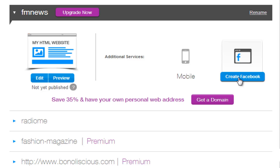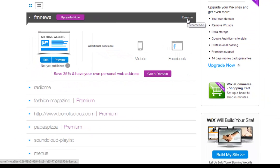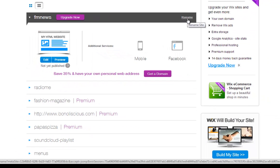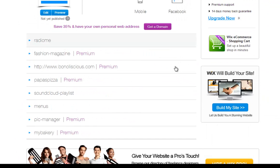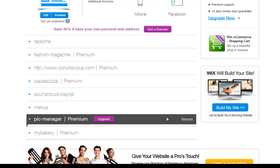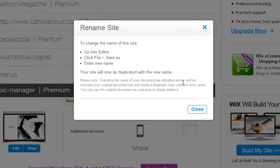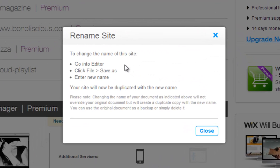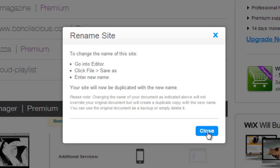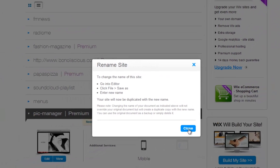You can also rename your site here, depending on which editor you use to build it. To rename your Flash site, you will need to do this through your editor. Open the site in your editor and click Save As. Then give your site a different name.